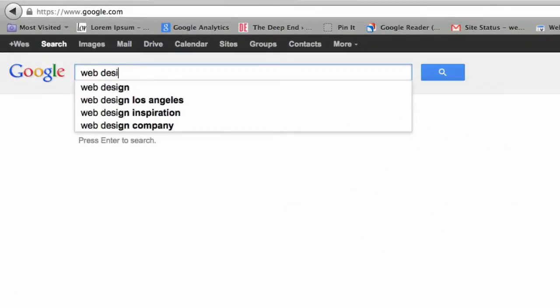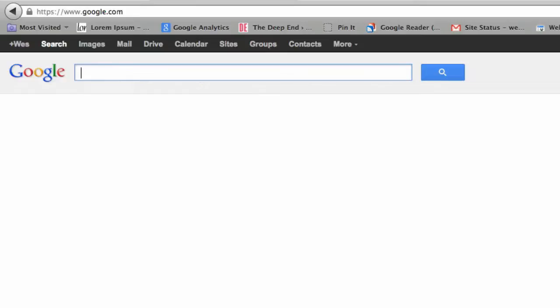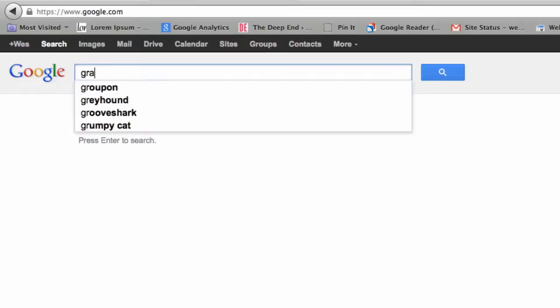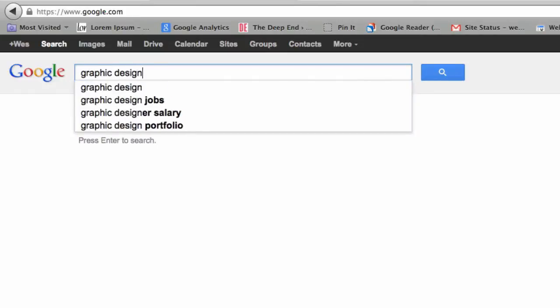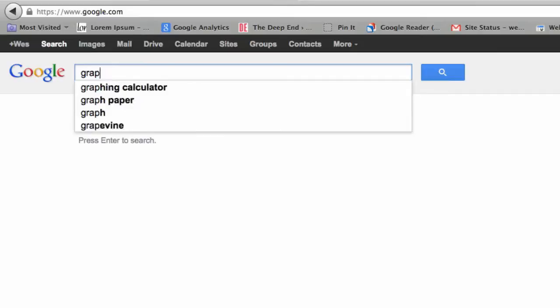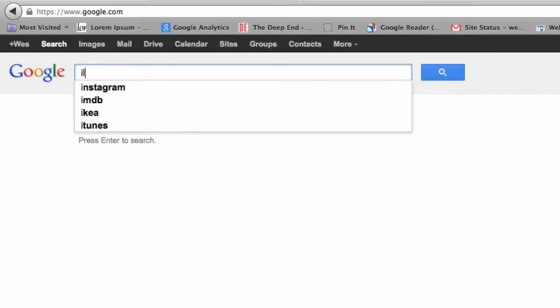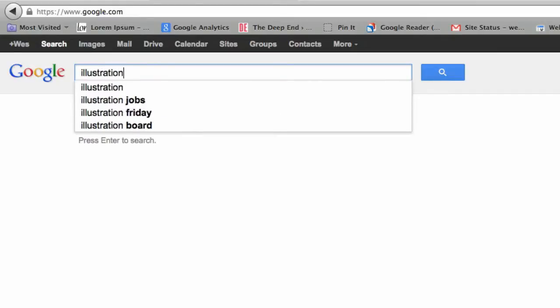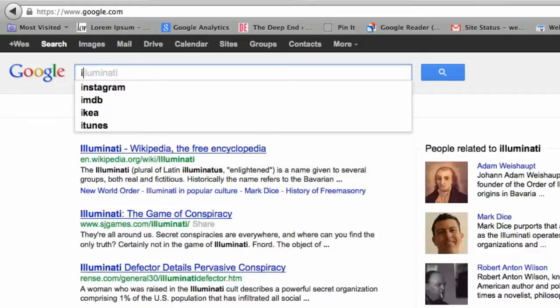A lot of people overlook that they need to be found in searches these days more than ever. So to just have one page really limits how many keyword phrases you can be found for, and that's really going to impact how many people come to your site.